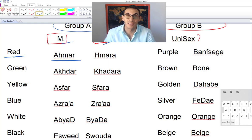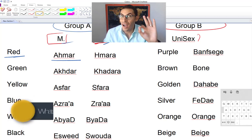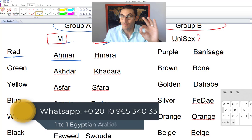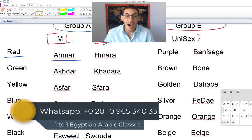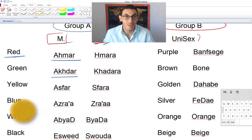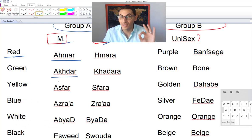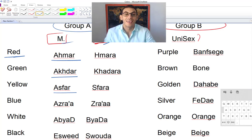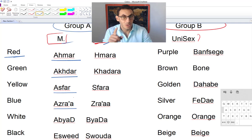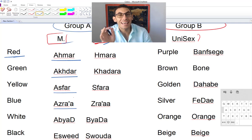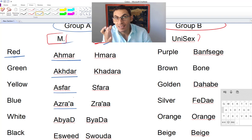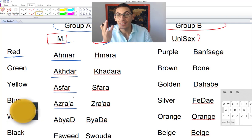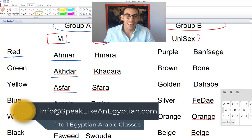Red is 'ahmar.' Then green is 'ahdar.' Yellow is 'asfar.' Then with blue, practice with me: 'azra.' These are the masculine forms for red, green, yellow, and blue.